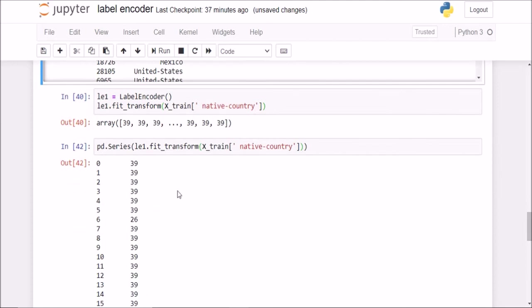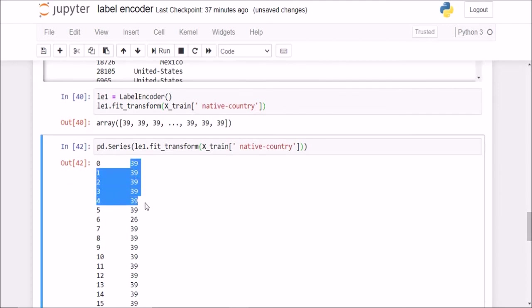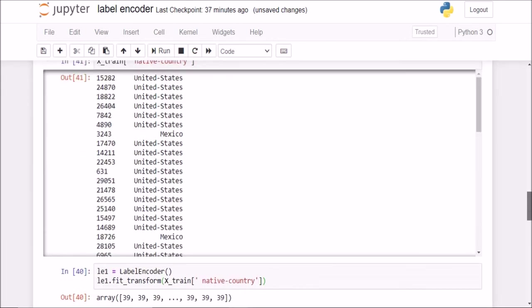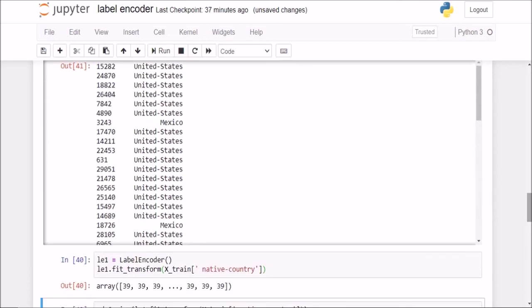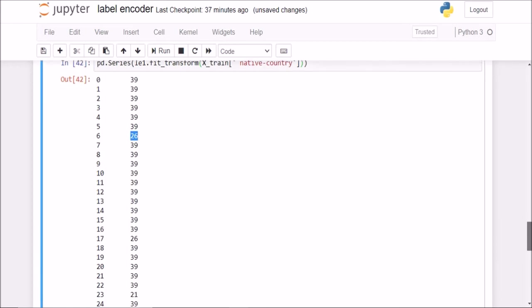So you see, now, if we feed these numbers to the machine learning model, it will think that number 39 is greater than 26, so the US must be better than Mexico. But we know that it is just a nominal categorical variable and not an ordinal one, so we cannot assign numerical value to any country. So this is where label encoder fails for a categorical feature column, that is why we shouldn't use it here.